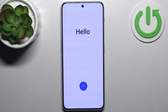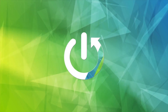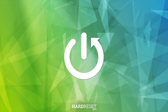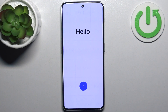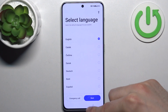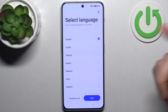Here I have OnePlus Nord CE 3, and today I'm going to show you how to set this device up. To do this, firstly tap on this arrow key, then select your preferred language — I'll just stay with English — and then tap next.